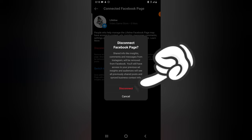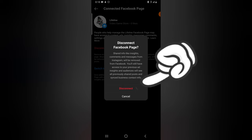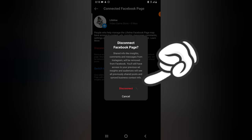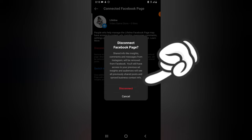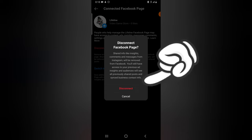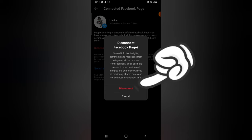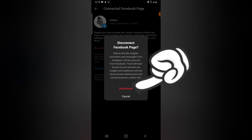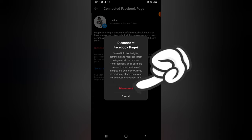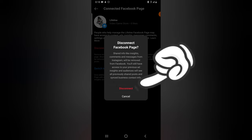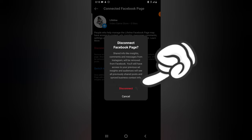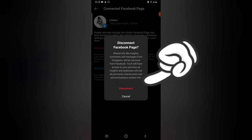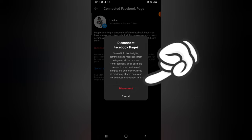What shared info like insights and comments will be removed from your Facebook, and you will still have access to your previous ads. Your audience will see all previous shared posts and synchronized business information.